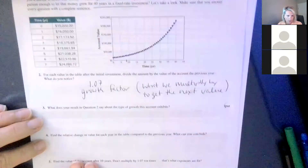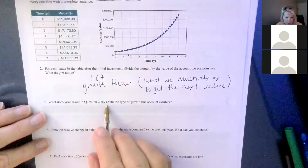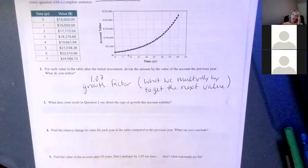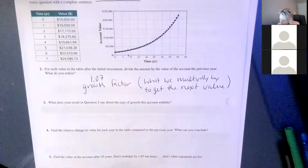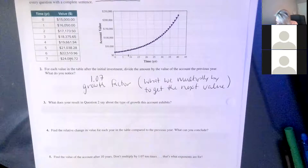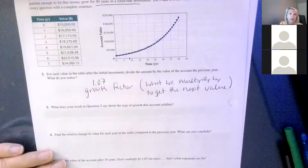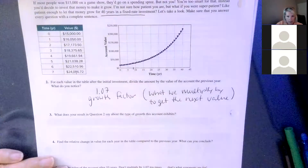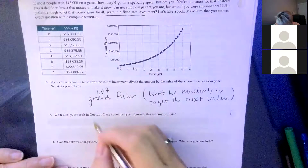Question 3 says: what does your result in question 2 say about the type of growth the account exhibits? It looks like we have exponential growth. We can see that because it's a multiplier, and we can see it in the graph — it looks exponential.